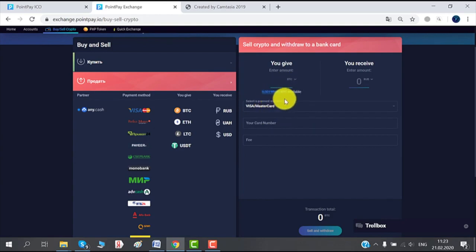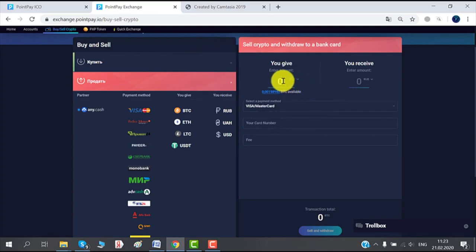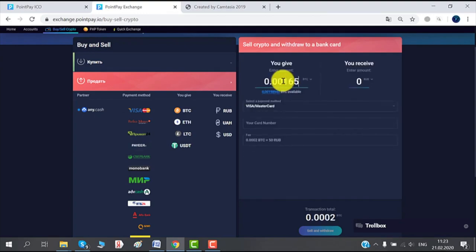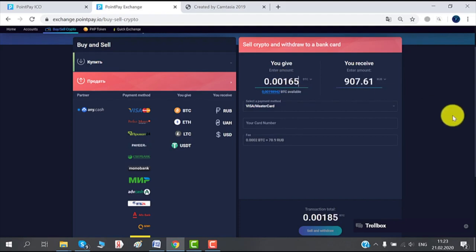Or you could pick any other amount that you want to use, so we're gonna go with that. So now that we added the amount we want to give, we can see the amount that we will receive.